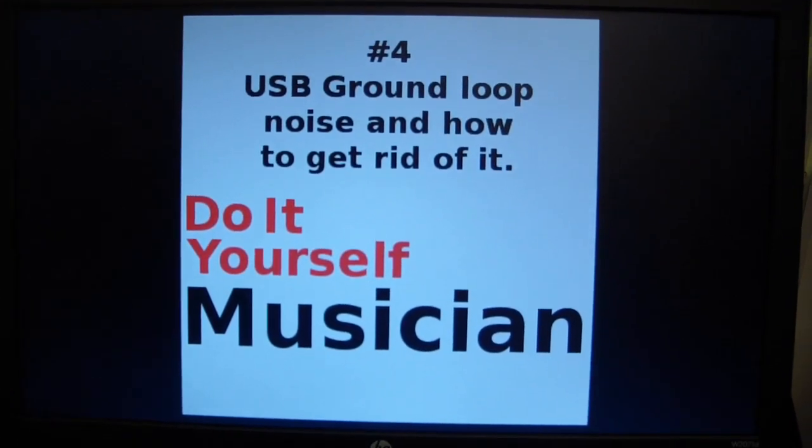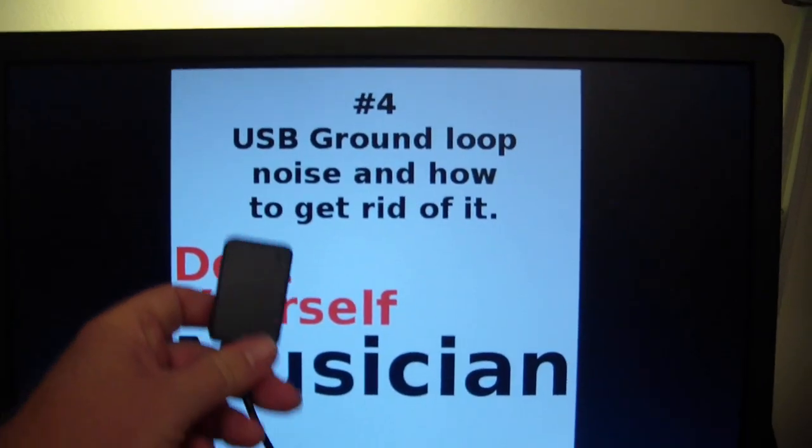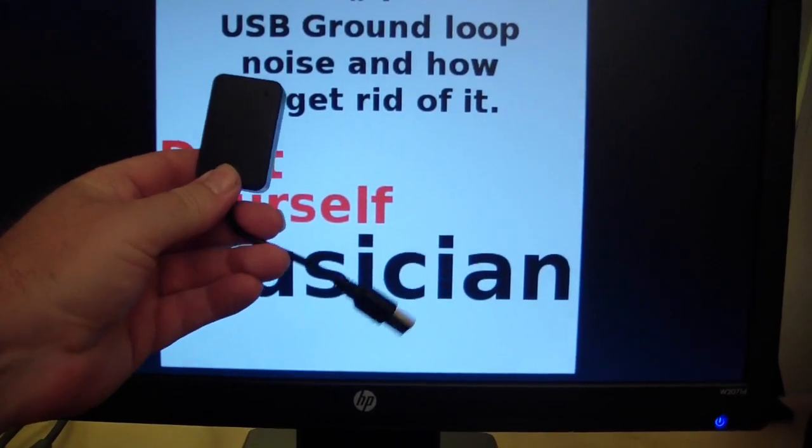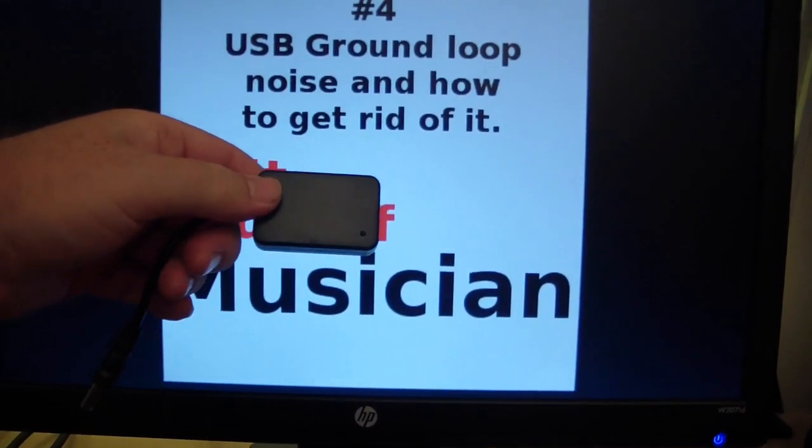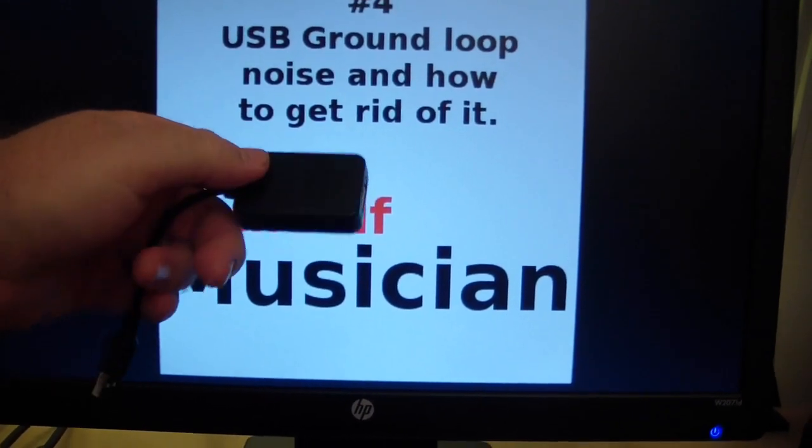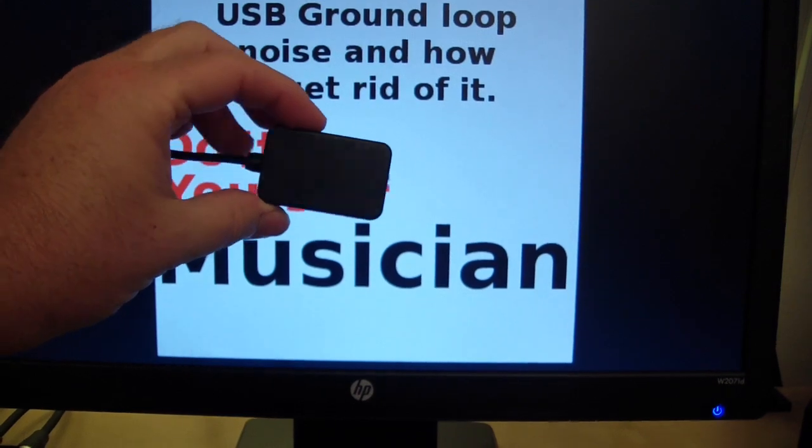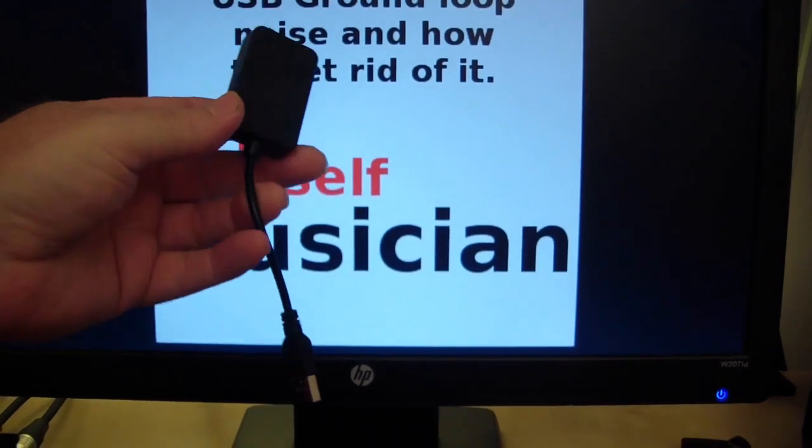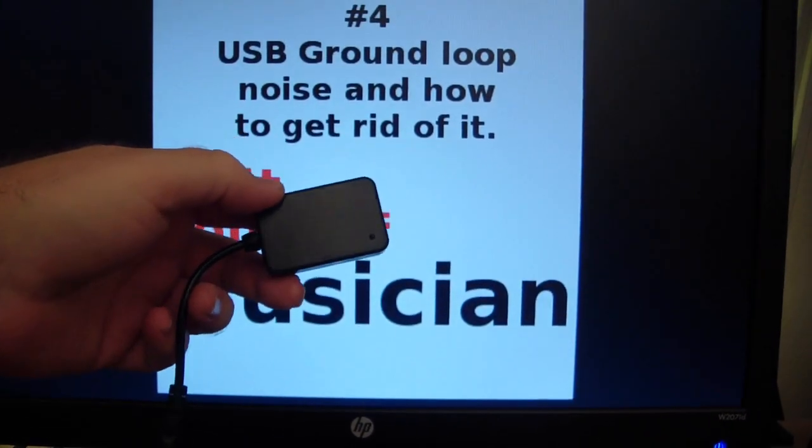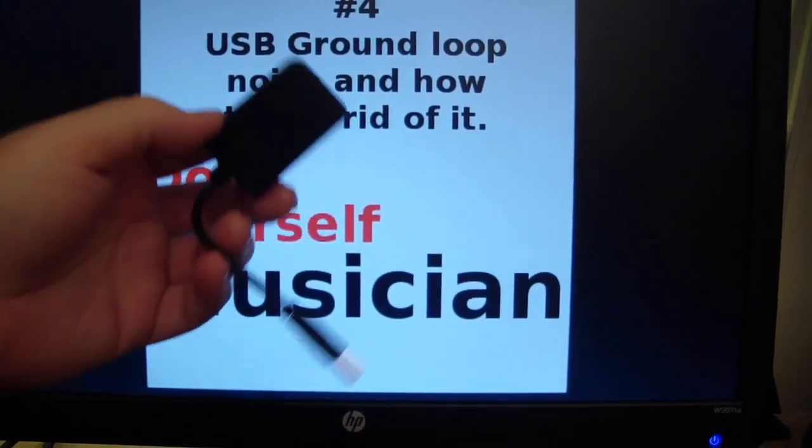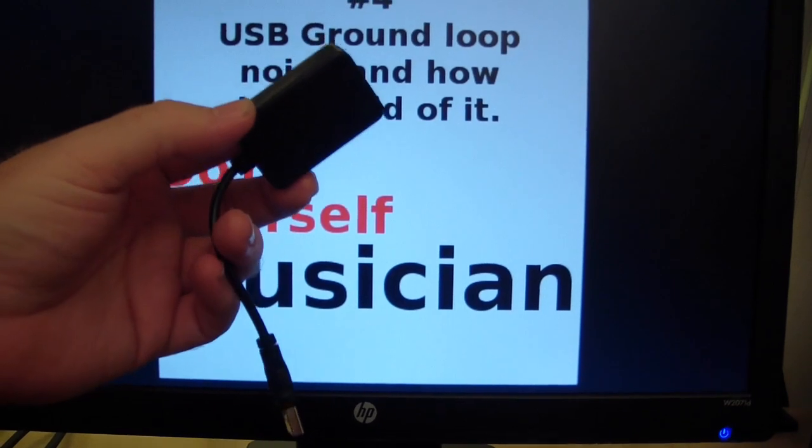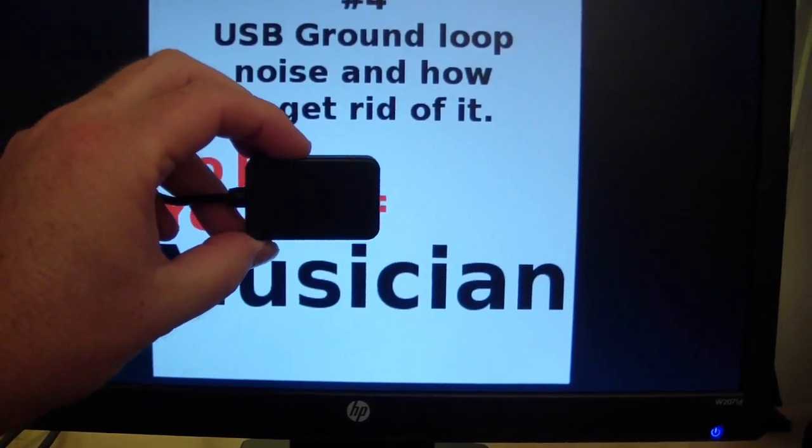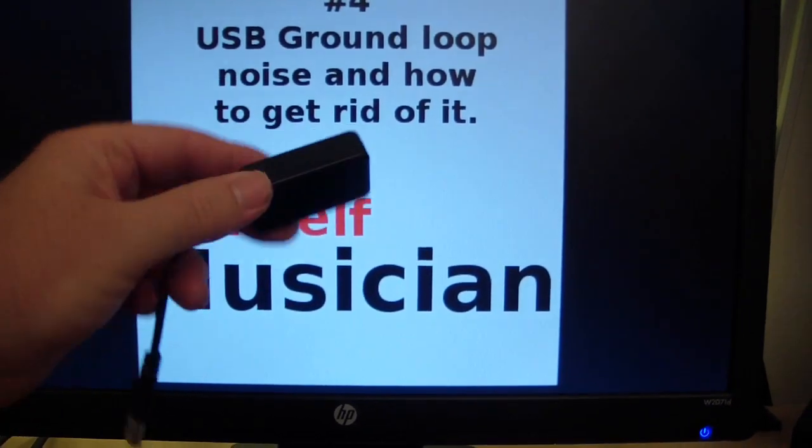However there is this one which I just got and it definitely cured my problem. This is the Hi-Fime DIY USB isolator and this one is thirty three dollars from Amazon and eBay.